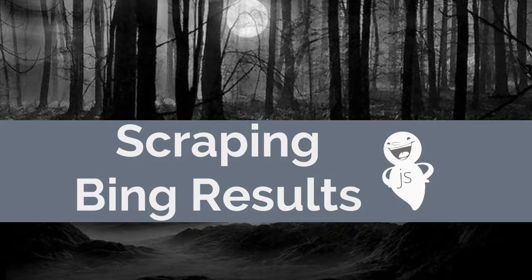Hello and welcome back to our first set of examples on scraping data from websites. We're going to start off with an example of how to get search results from Bing.